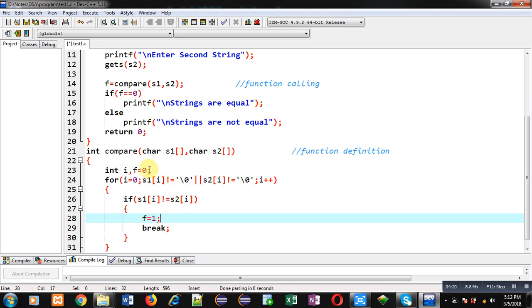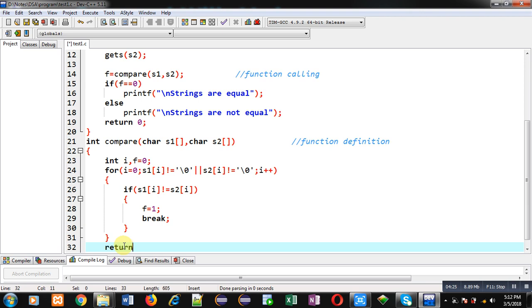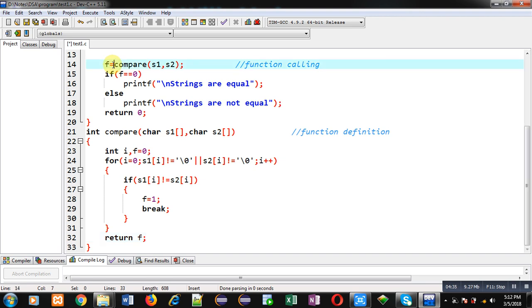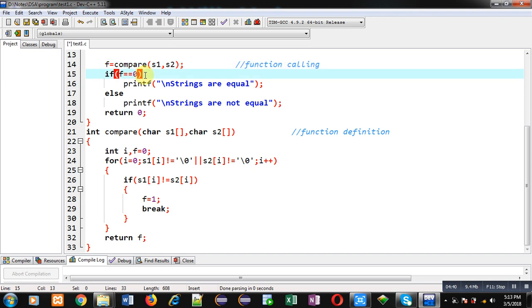Every iteration this if condition is checked. If it is true then f receives 1; otherwise after completion of the loop f will remain zero. After the loop completes, I return the value of f. The returned value — whether 0 or 1 — is assigned to f at the calling statement. If f is zero it prints 'strings are equal', otherwise 'strings are unequal' is displayed on the console.